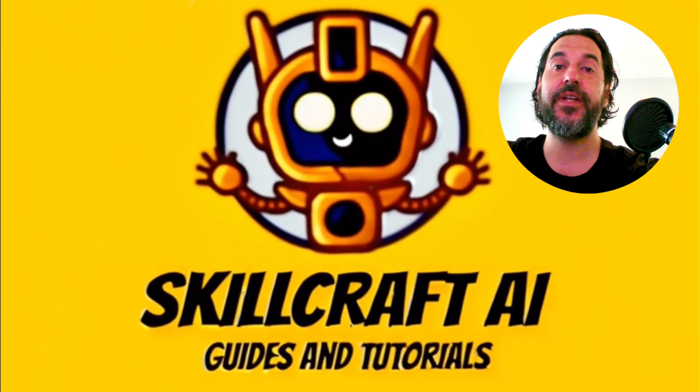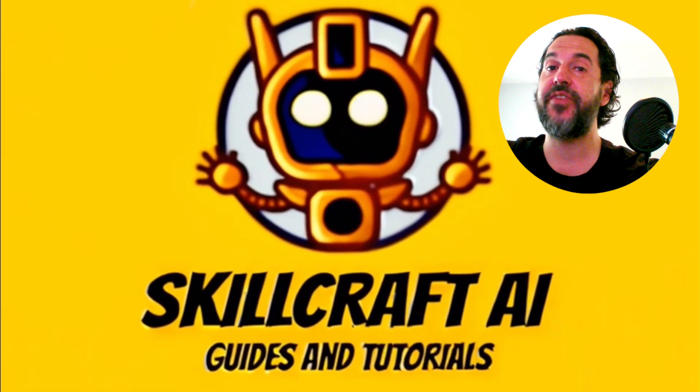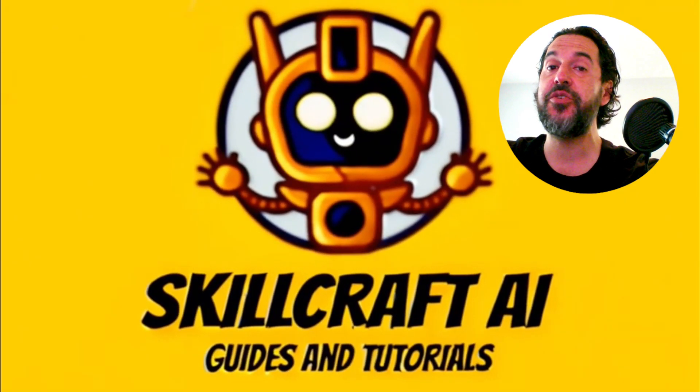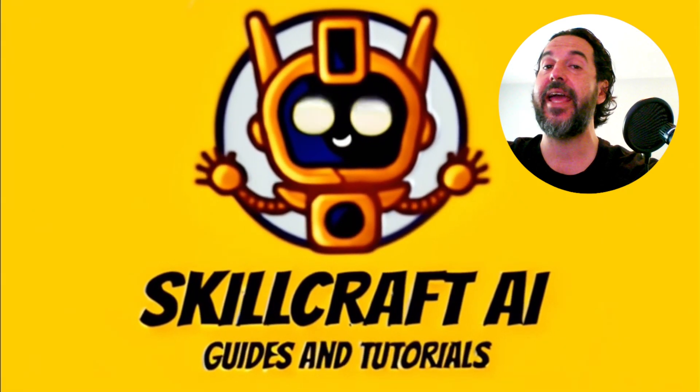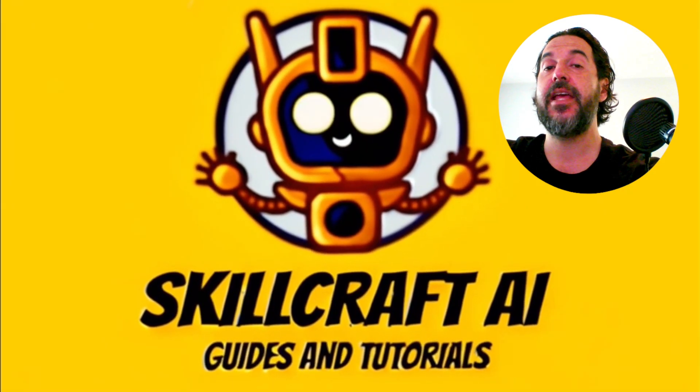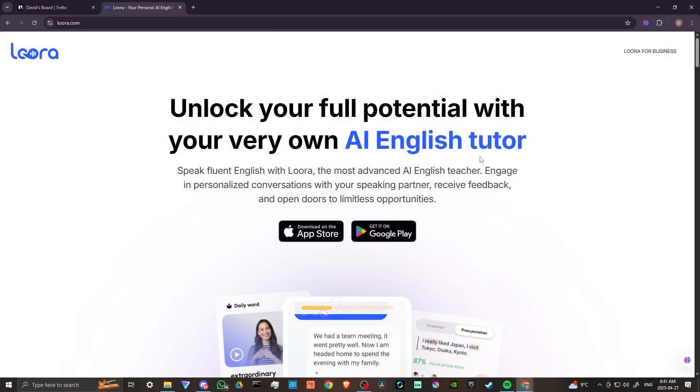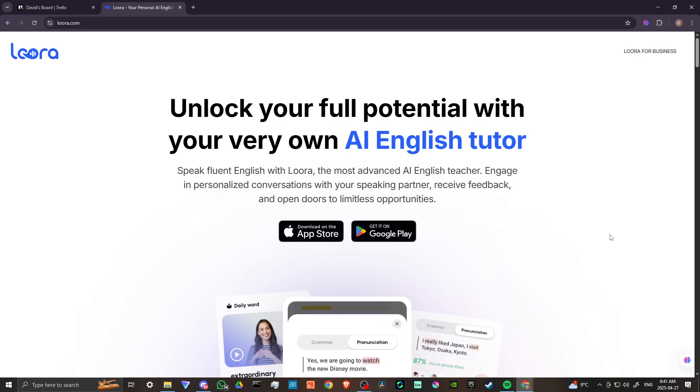Hey everyone, in this video, let's do a review of Lura AI. In order to do so, here we are at Lura.com, and according to AI...